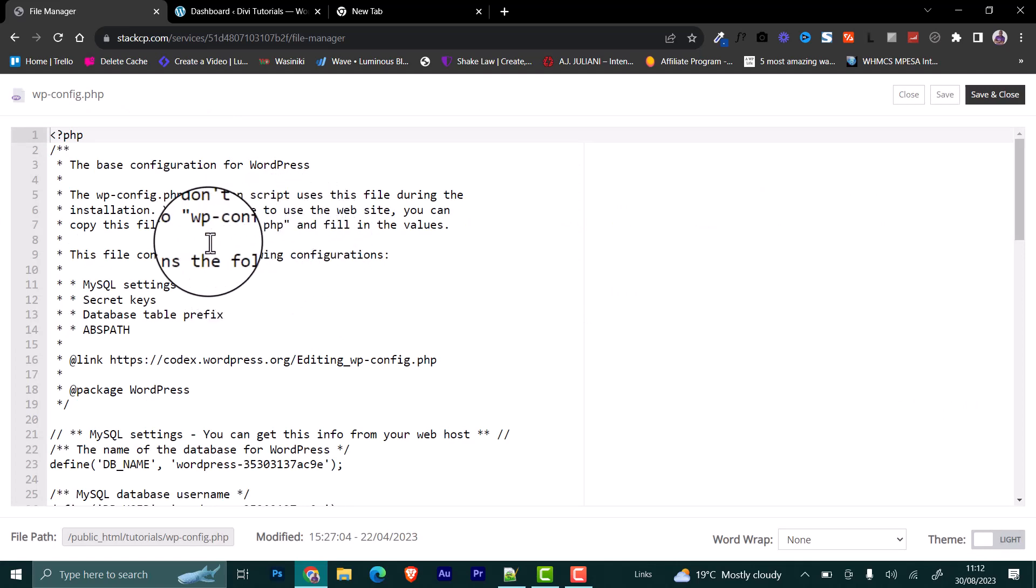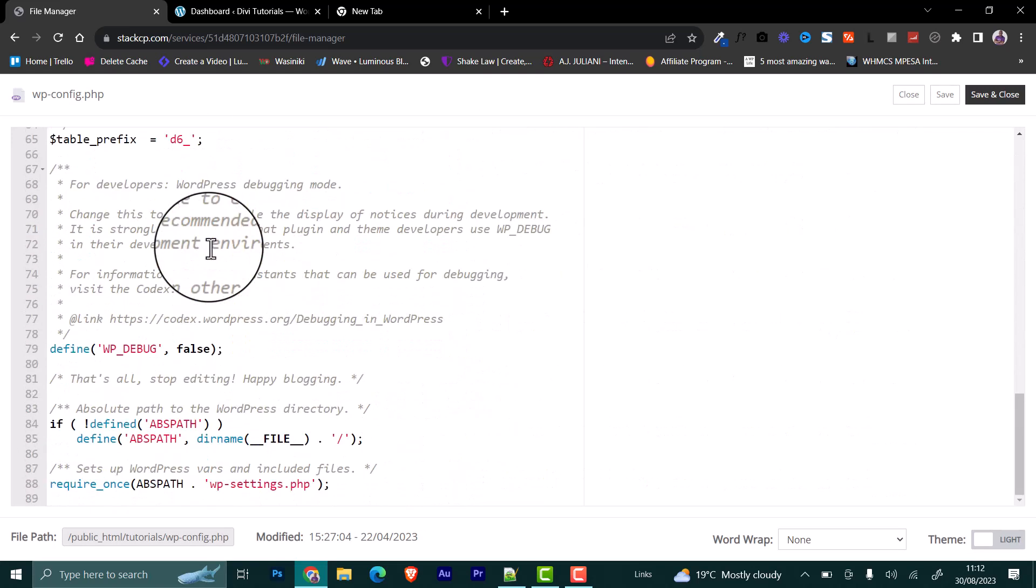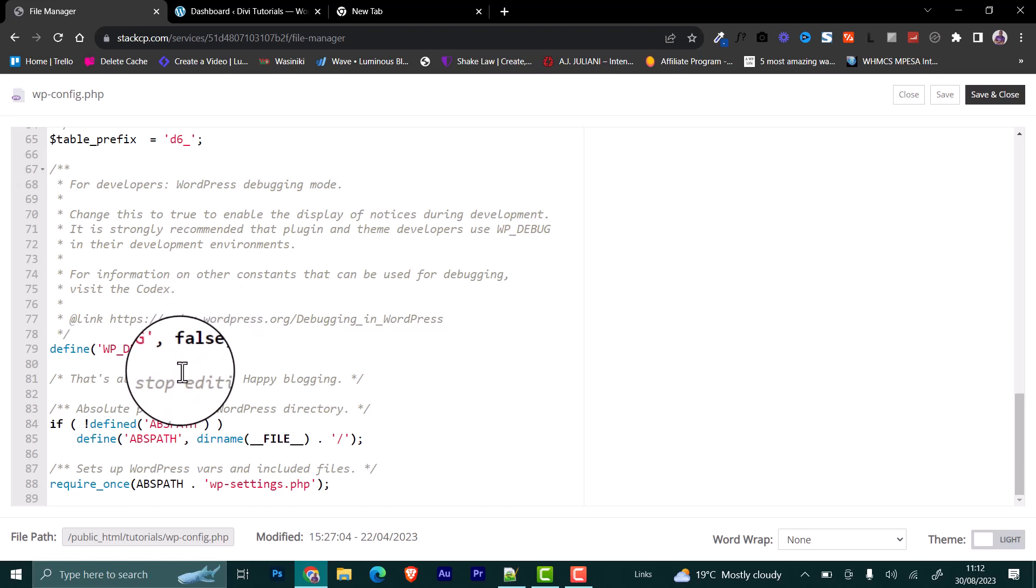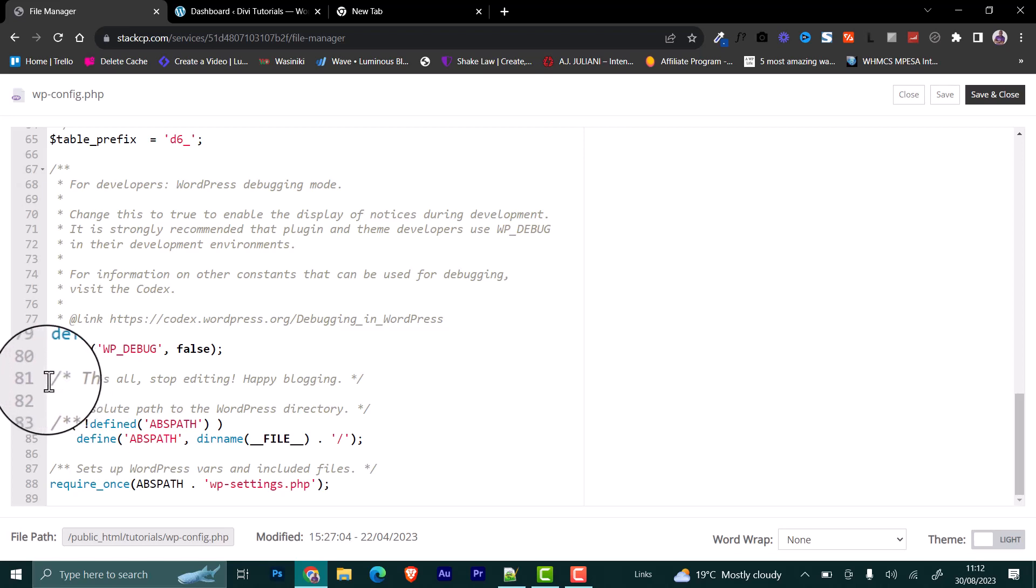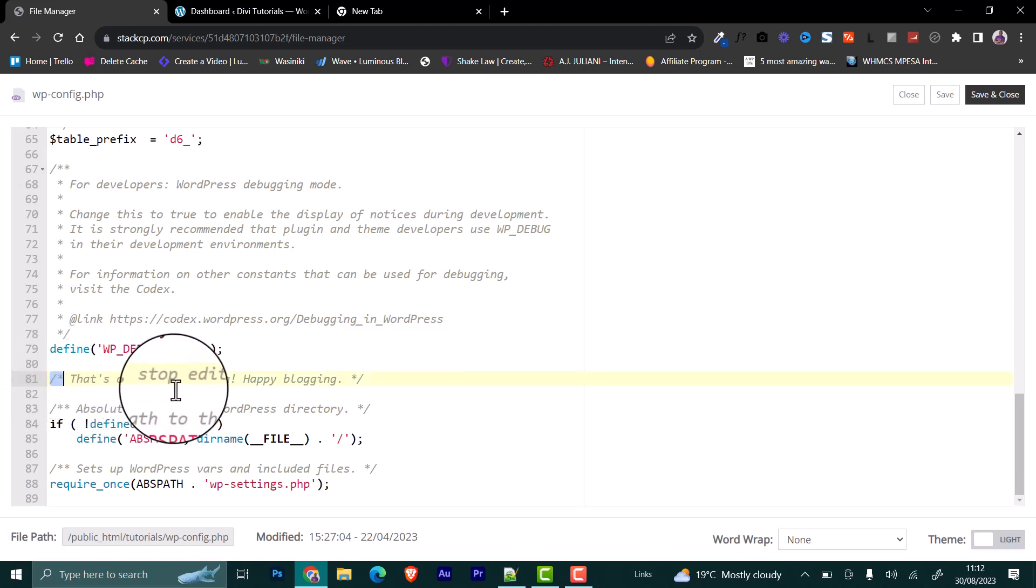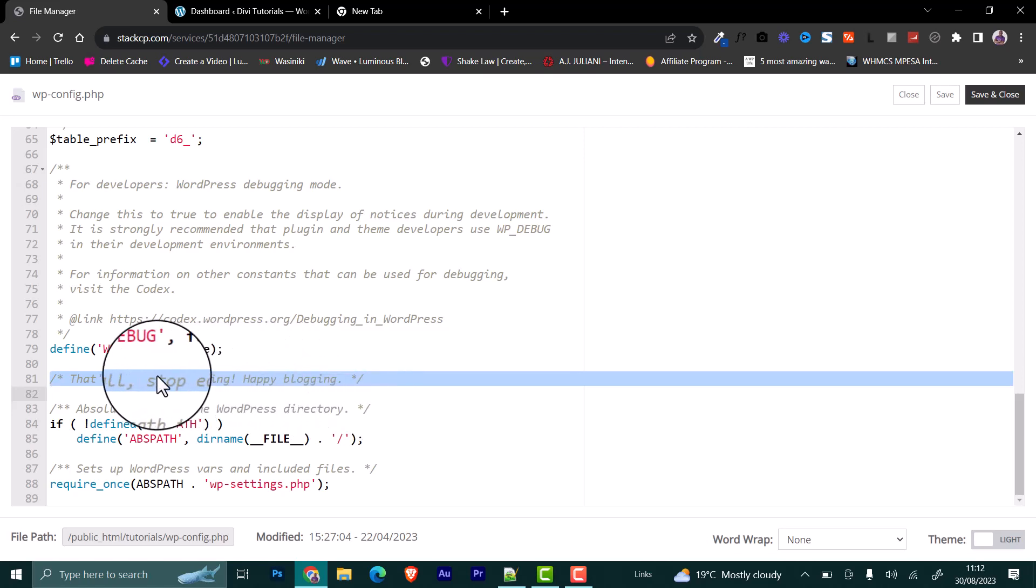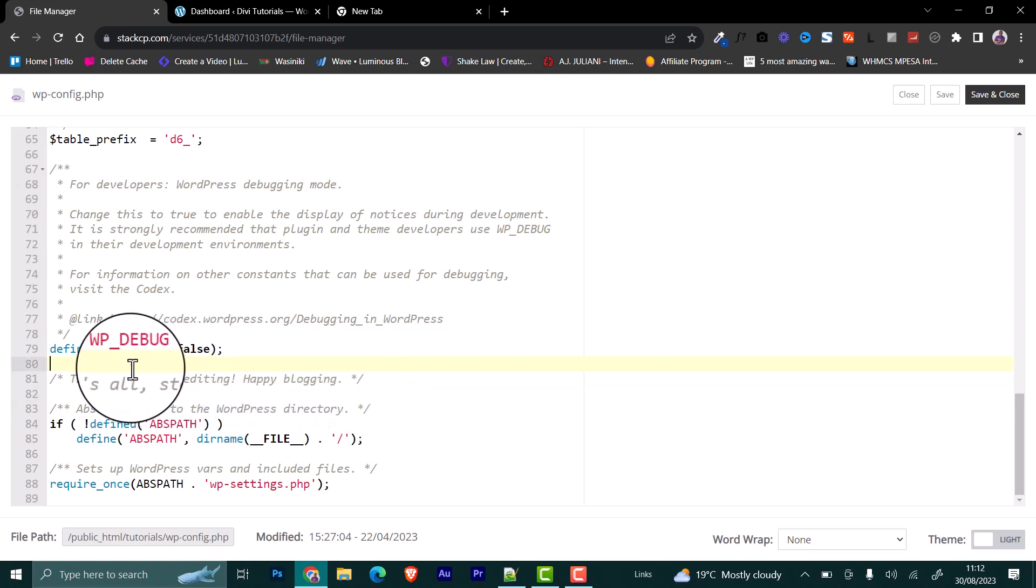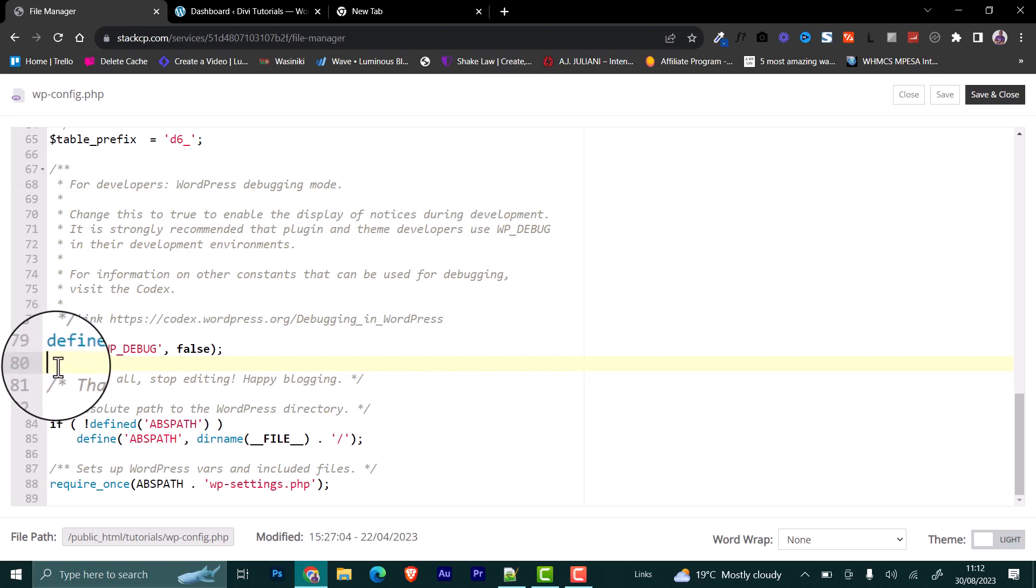Then you scroll down to the end. You can see that there is this line here that says that's all, stop editing, happy blogging. Now, this is where we are going to add our file, just right above it.